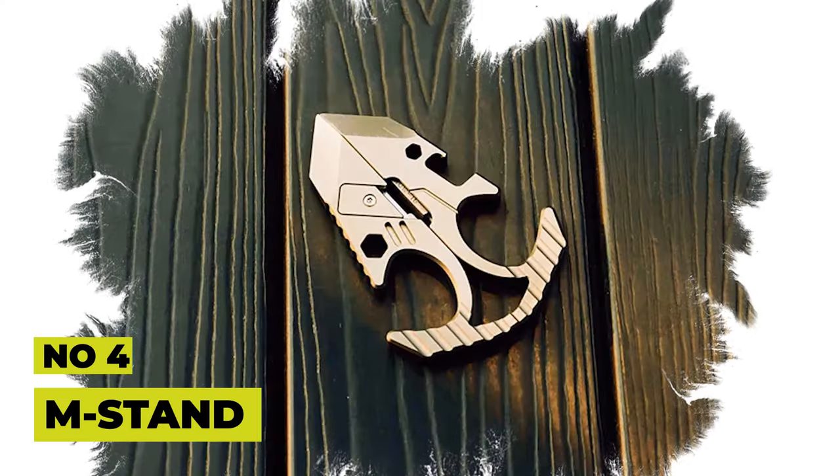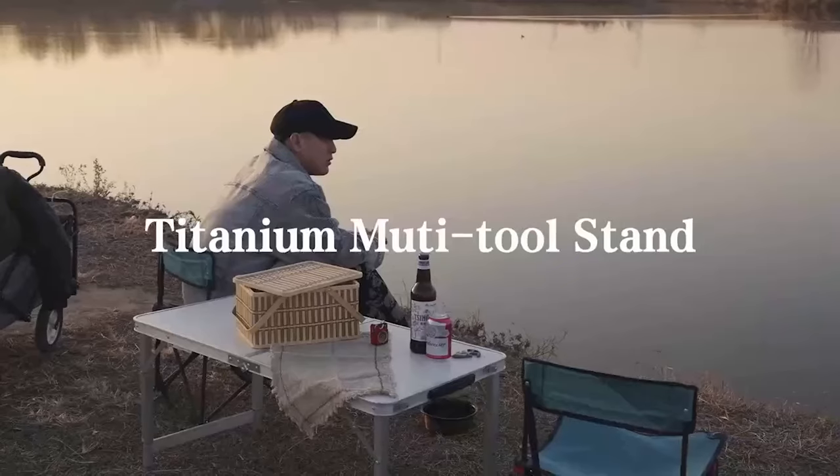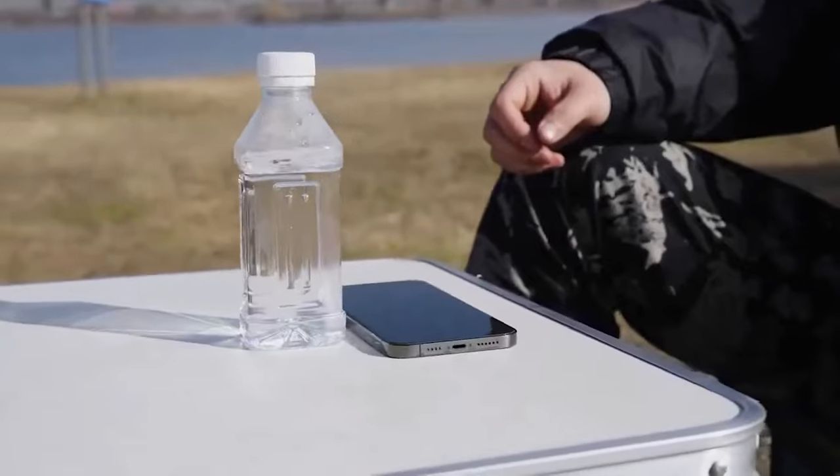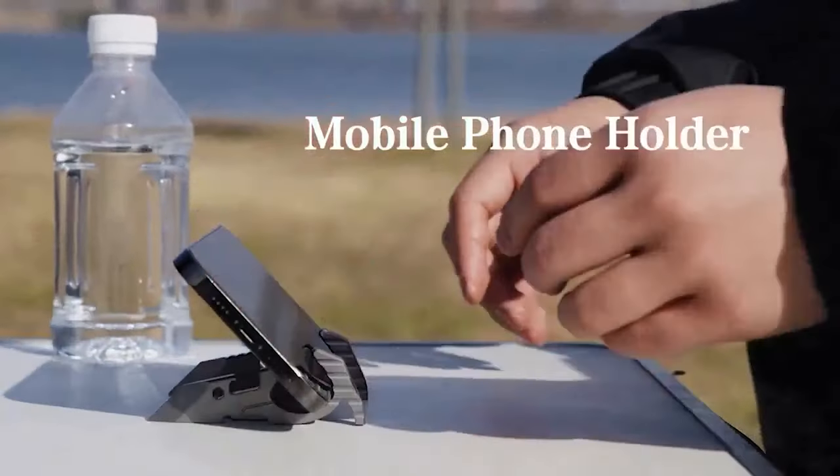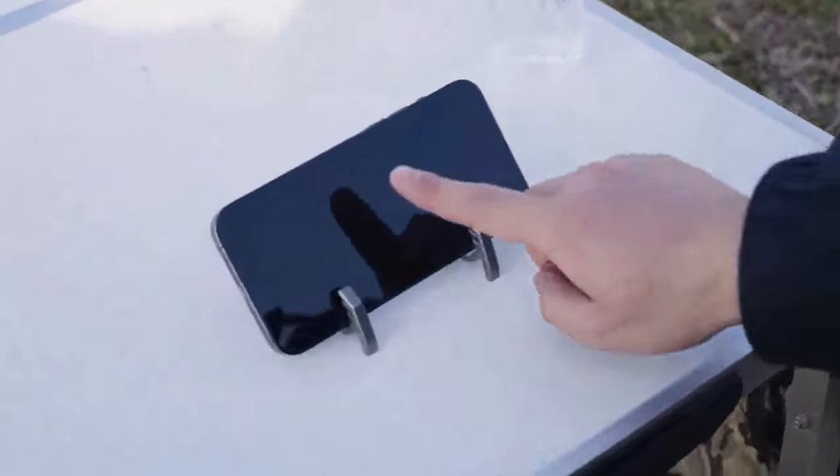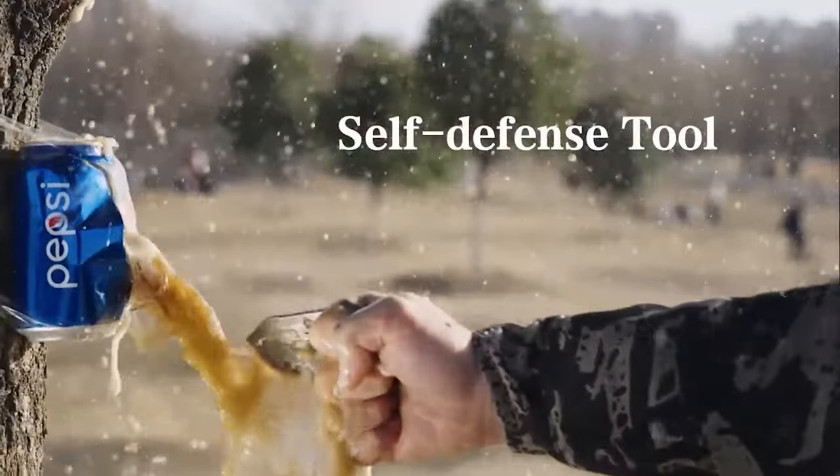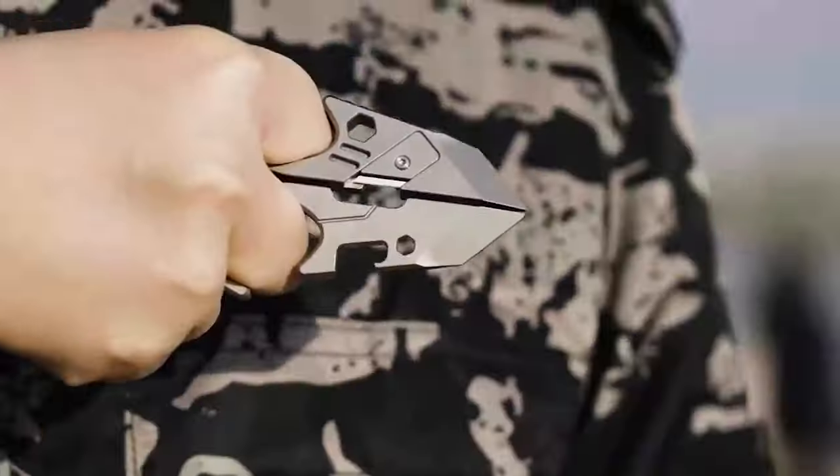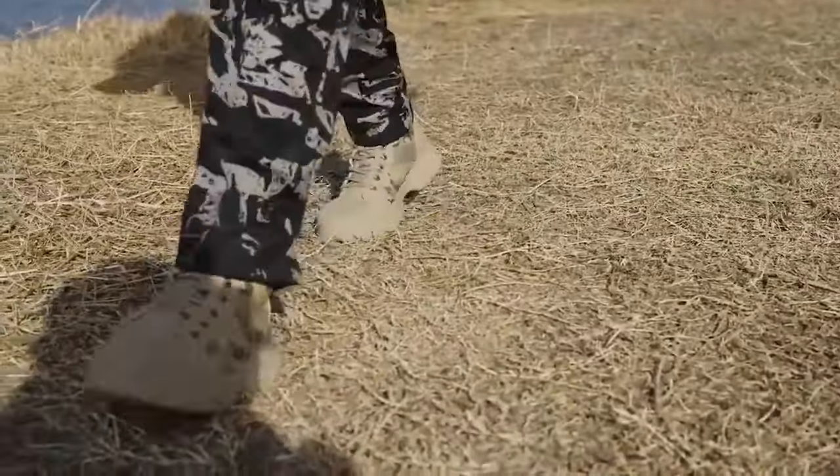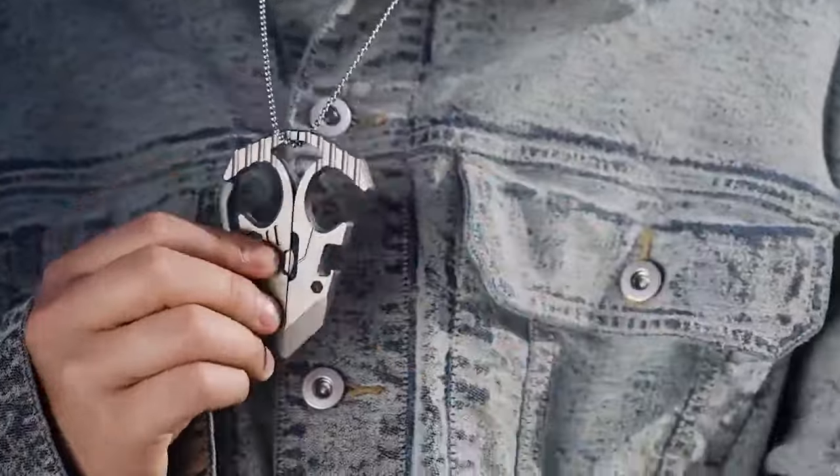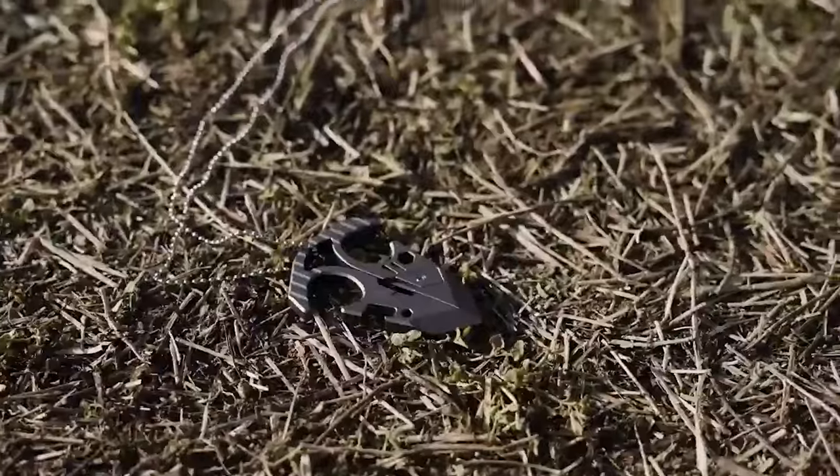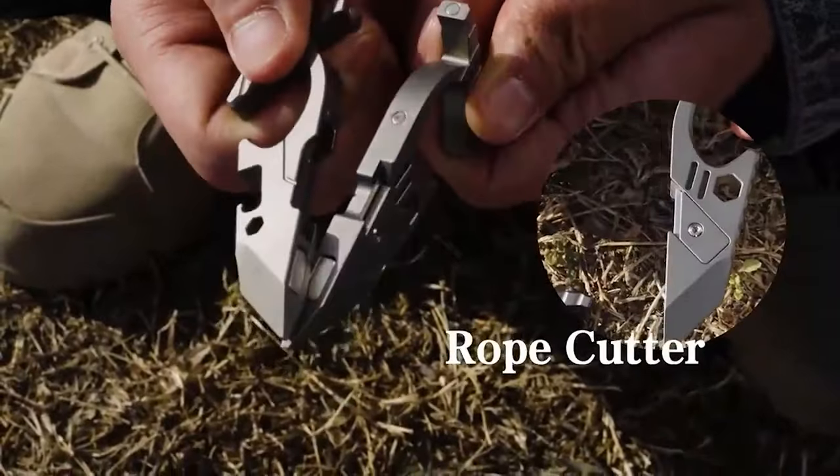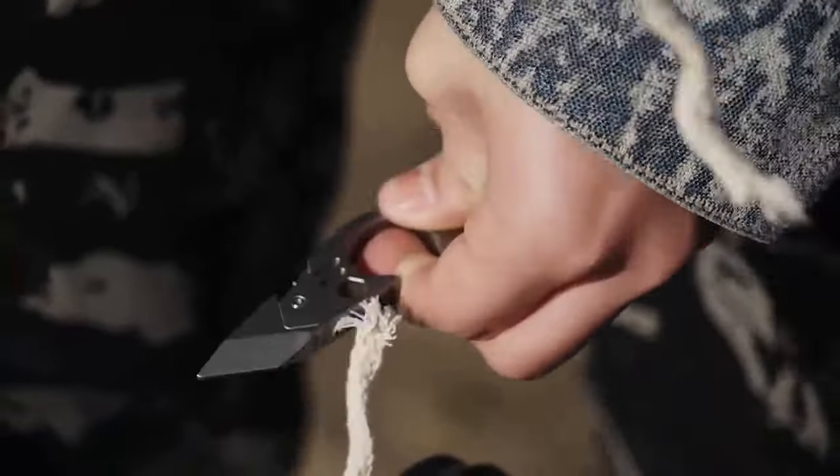Number 4: M-Stand. The M-Stand is not just a nice necklace, but also incredibly versatile. The stand can be split into two halves to transform into a frame for your mobile device. But that's not all. The M-Stand can also serve as a rope cutter, pry bar, nail puller, screwdriver, and even a self-defense tool. The list of its uses continues, making it a practical and handy accessory in various situations.